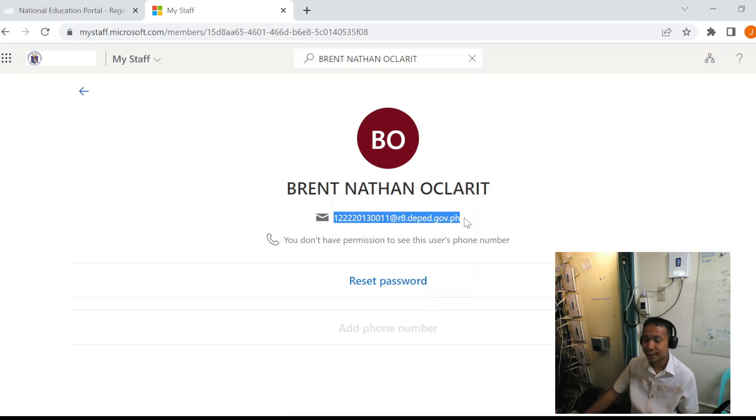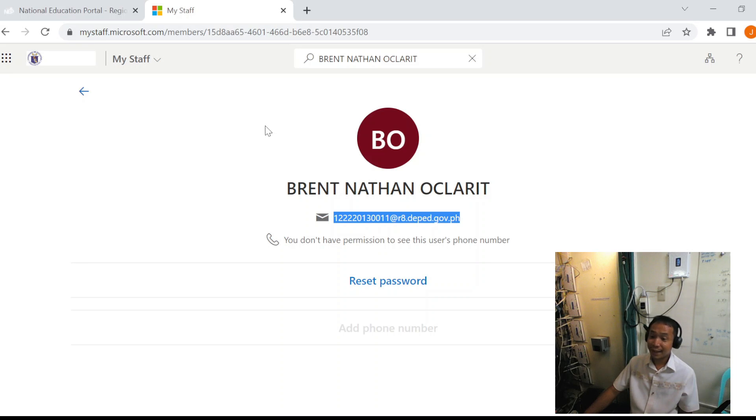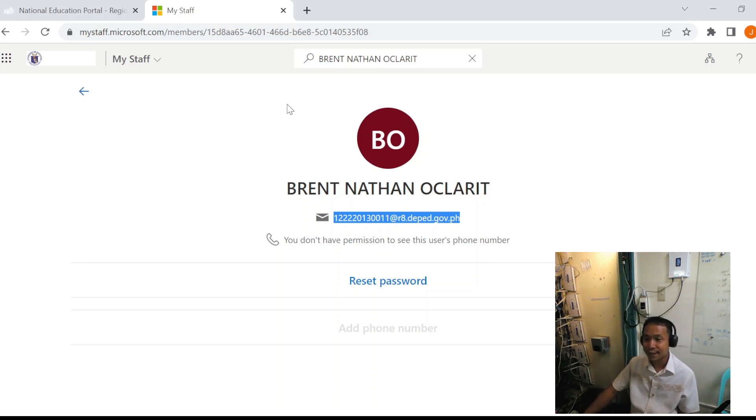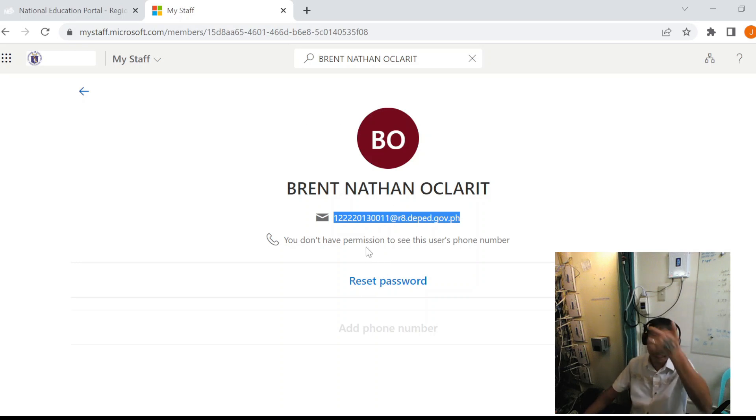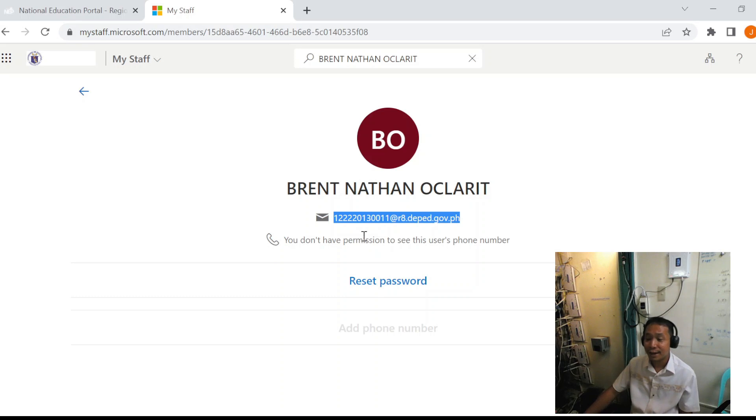We can start resetting the accounts of the learners. Again, we will get the accounts of all the grade 7 and the grade 8 learners. Since the accounts haven't been disseminated yet,